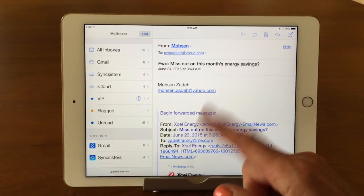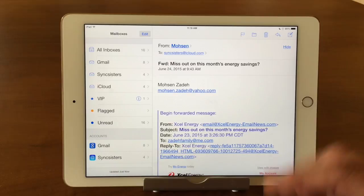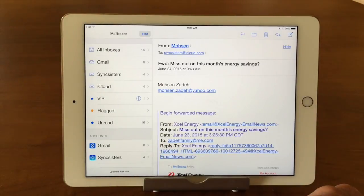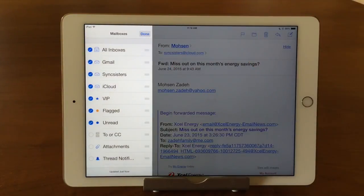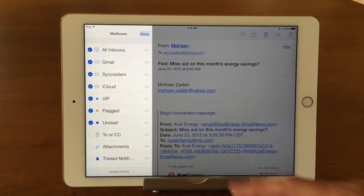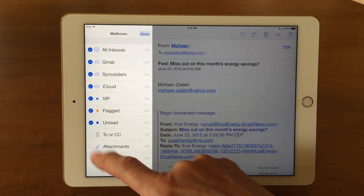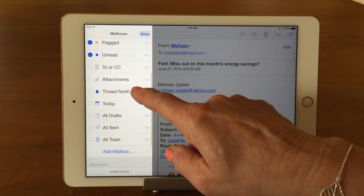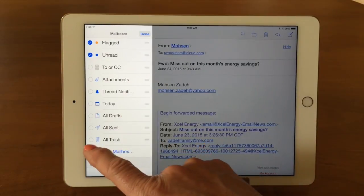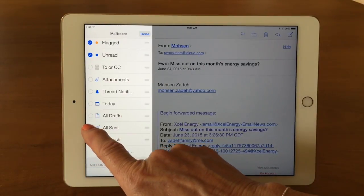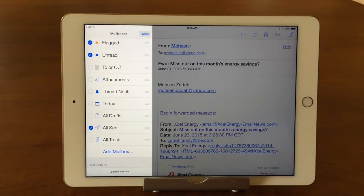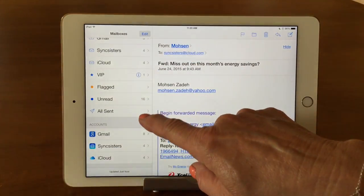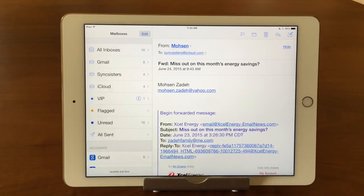Below that we have a couple of different categories. Your screen might look a little bit different and we're going to show you why. I have showing VIPs, Flag, and All Unread mail. If I tap on Edit it's going to come up and show me some different options and radio check boxes. I have all of these checked. If I wanted to add something else, I'm going to go ahead and add All Sent mail so I can see all my sent email in one place. Now when I tap Done you're going to see I also have that option.